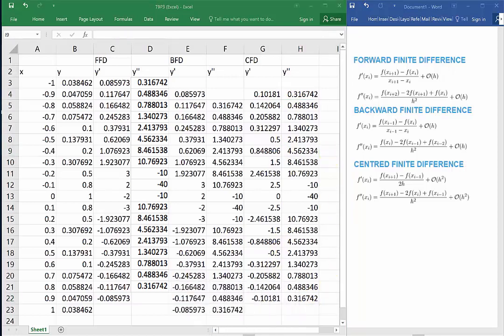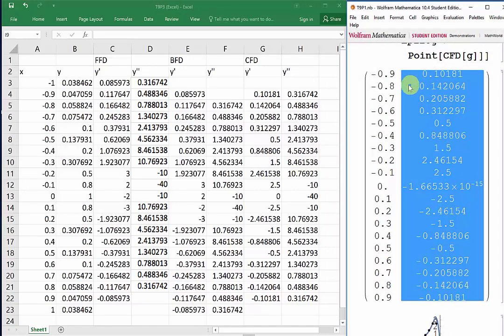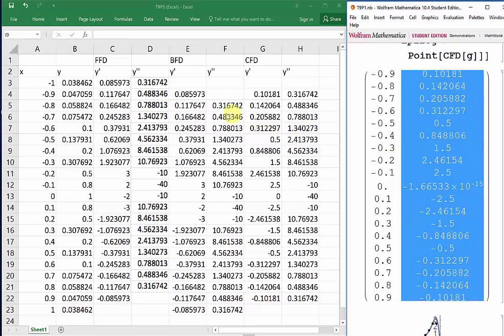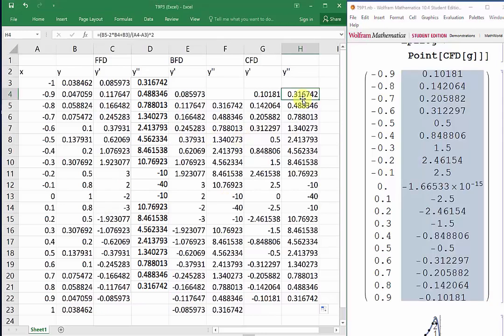If we compare these to the first derivative we had in Mathematica for the CFD, we have exactly the same data points, meaning that our Excel values are all accurate and our method was accurate as well. To recap everything we looked at: we looked at three methods for numerical differentiation in this tutorial — FFD, which tends to be shifted to the left compared to the actual derivative; BFD, which tends to be shifted to the right; and CFD, which is the average of both methods. We also looked at making functions that performed each of these methods in both Mathematica and Excel. That's it for this tutorial. Good luck with your labs!